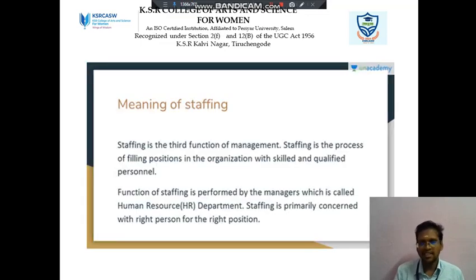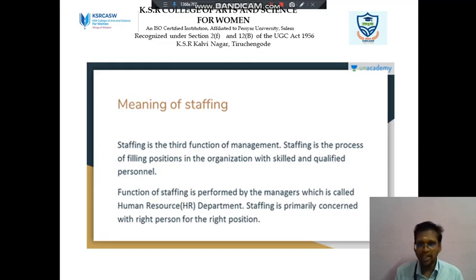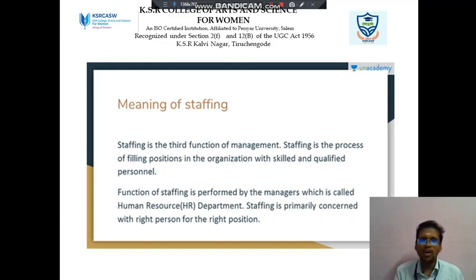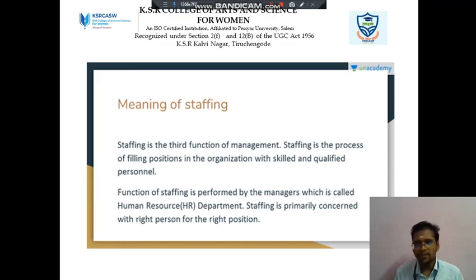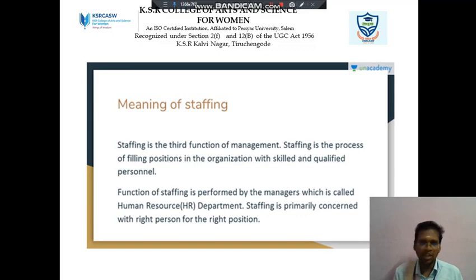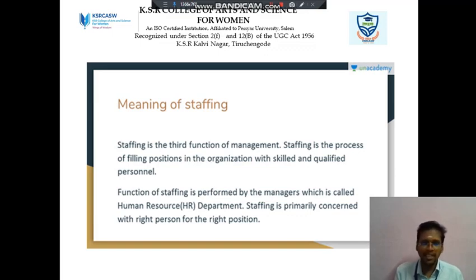Next we discuss about Staffing. Staffing is the third function of management. It is the process of filling positions in the organization with skilled and qualified persons. The staffing function is performed by the manager, which is called the Human Resource or HR department. Staffing is primarily concerned with placing the right person in the right position.